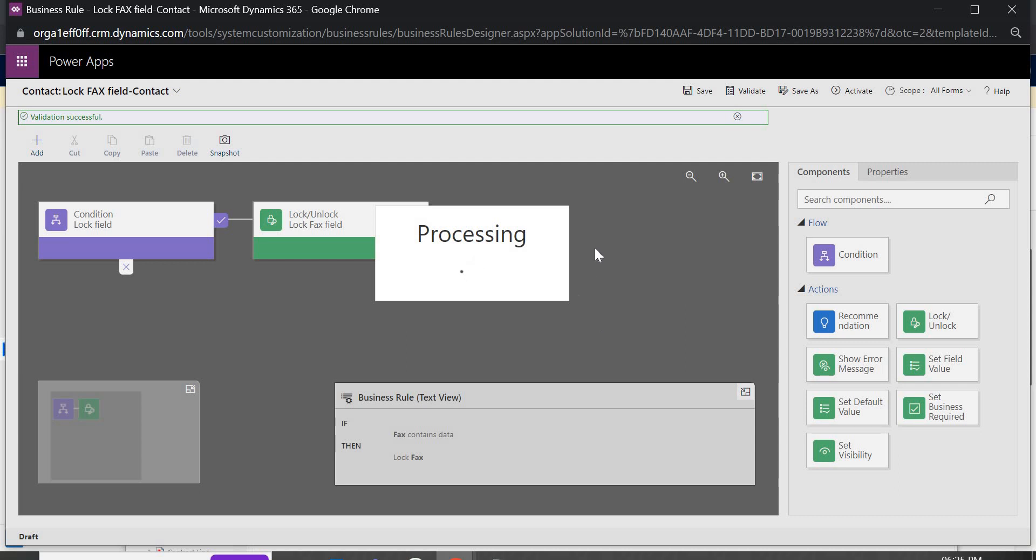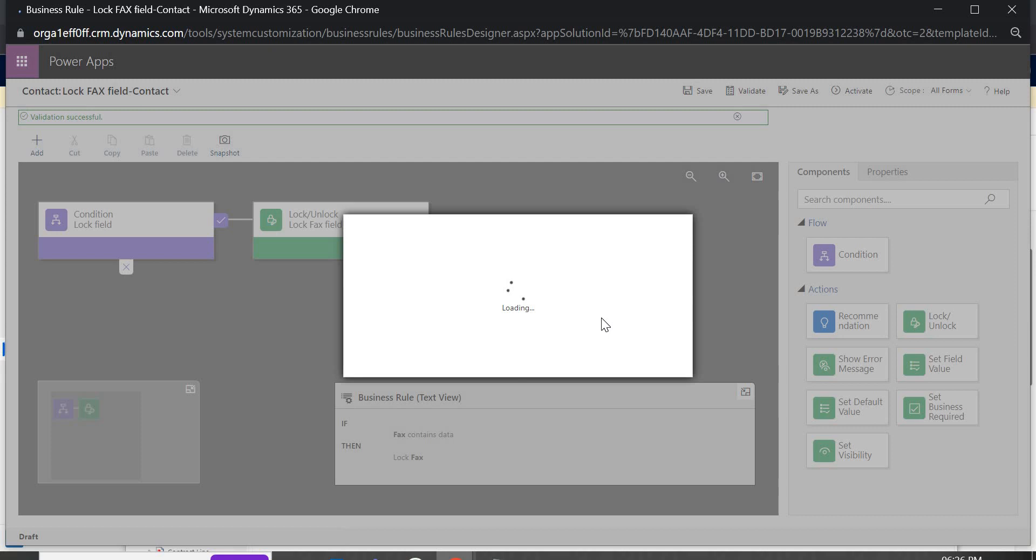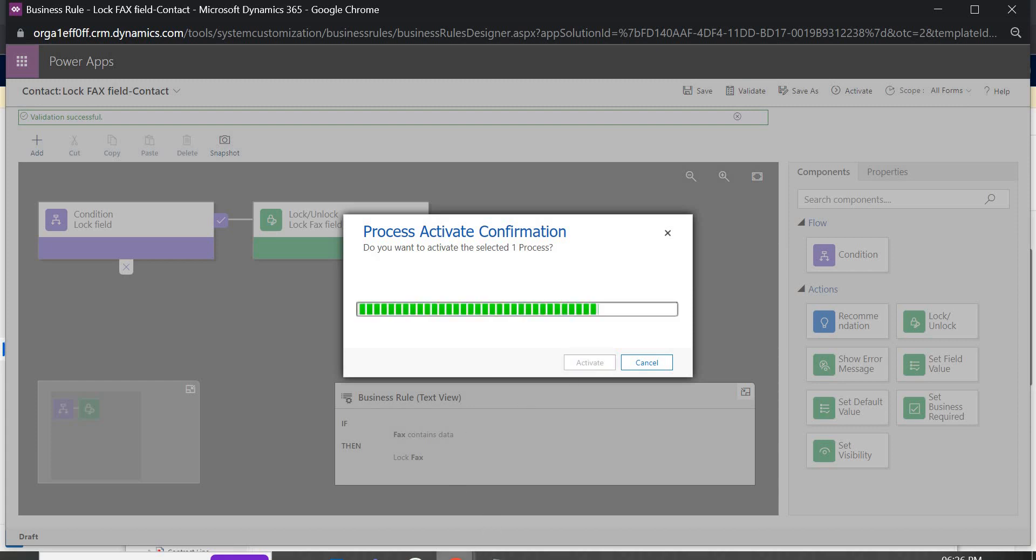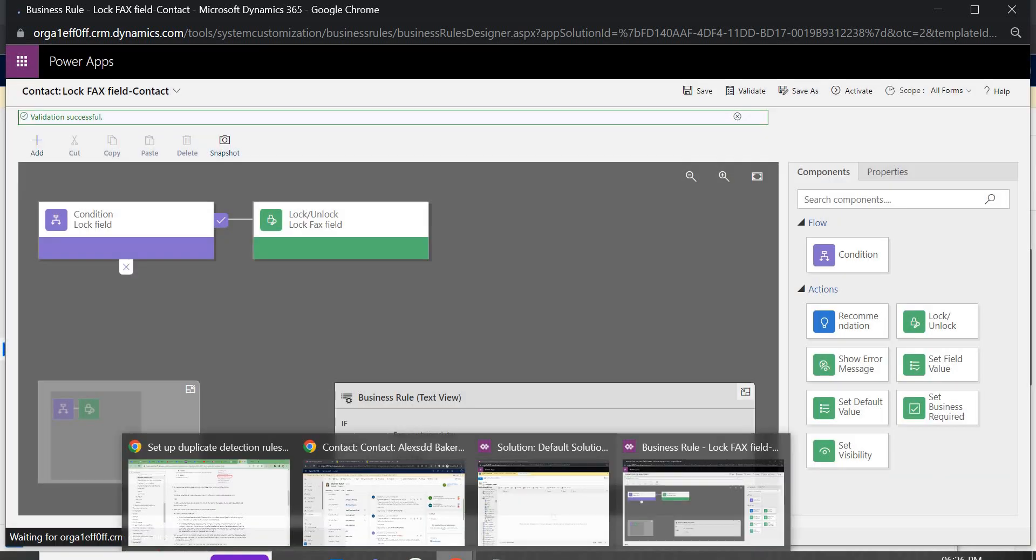So let us wait. We will just activate it, fine. So this is activated now.